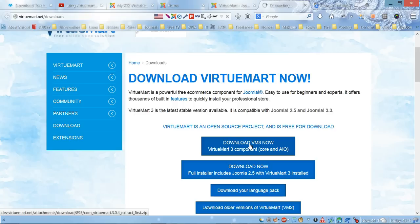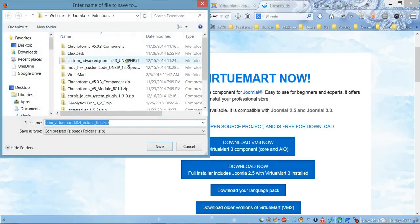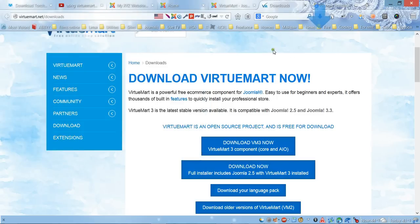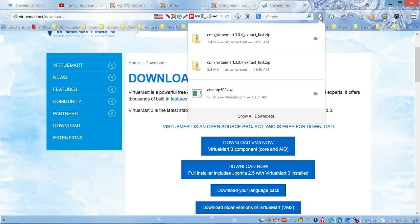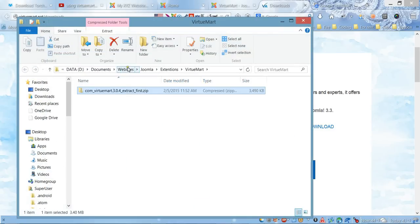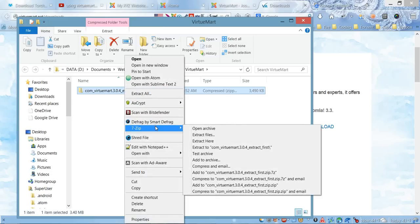you the zip file that we need. I'm going to save this—I already have a directory created for VirtueMart. After saving, we need to extract all the files inside, so we'll right-click and choose extract.